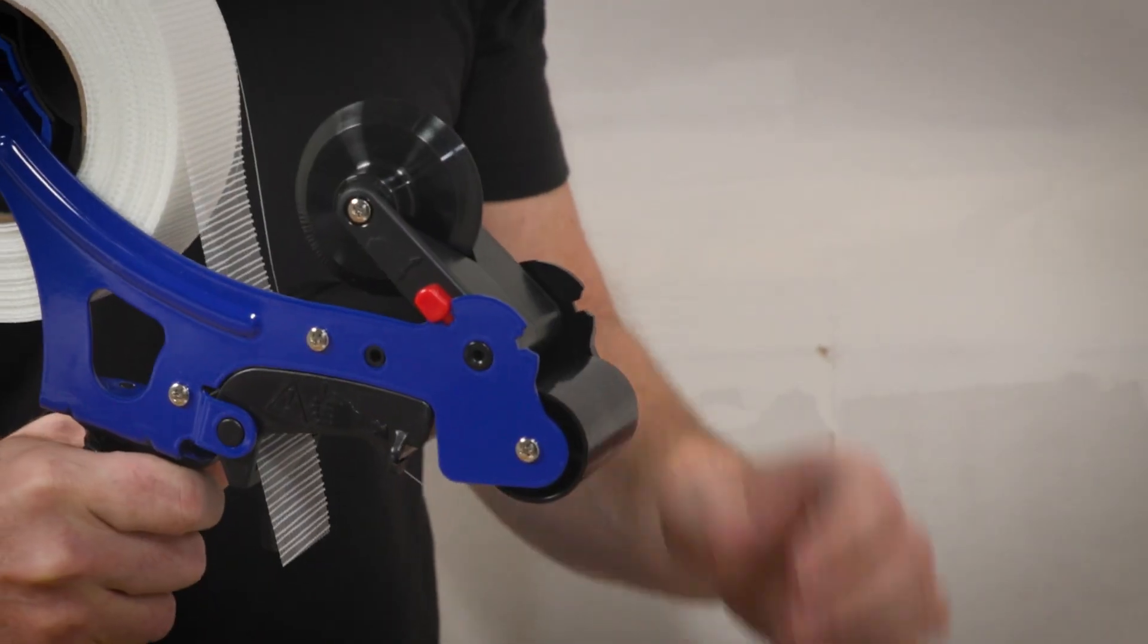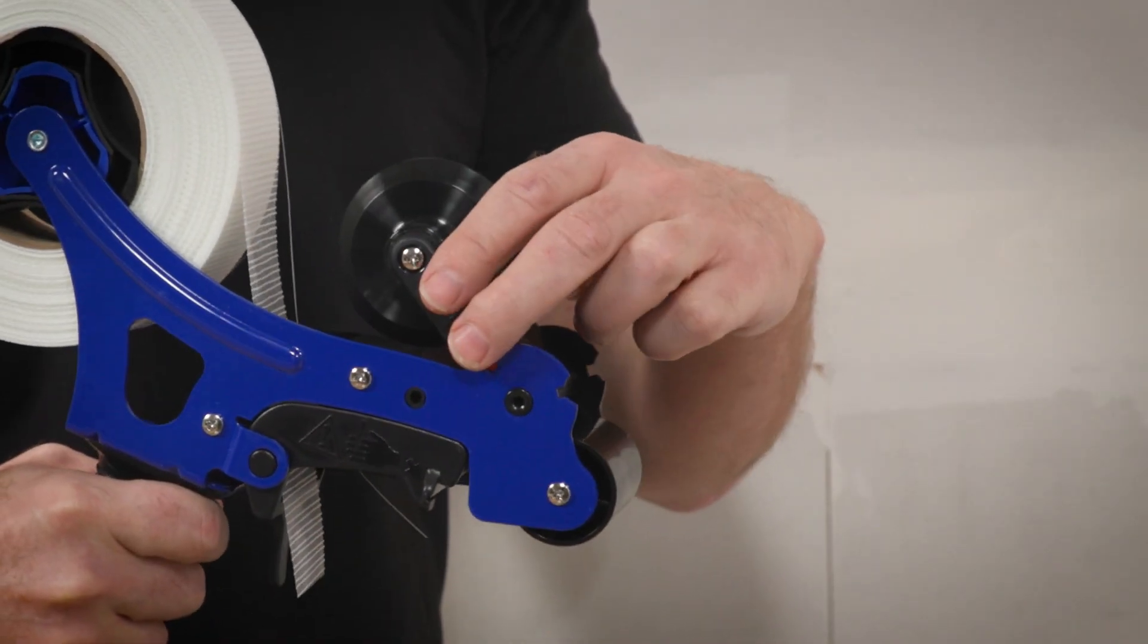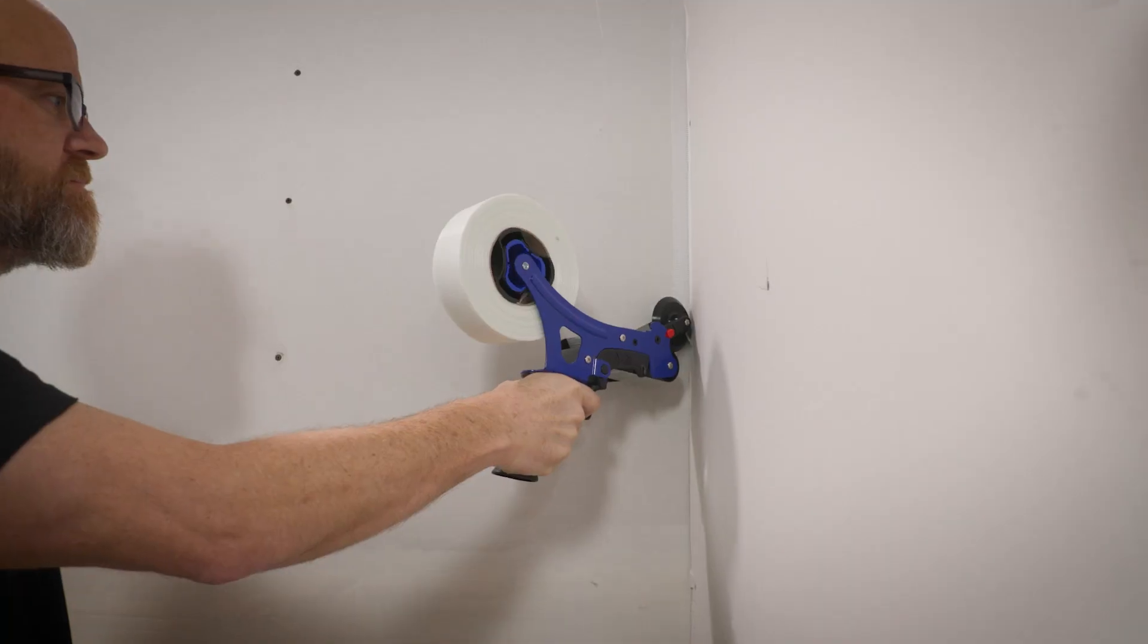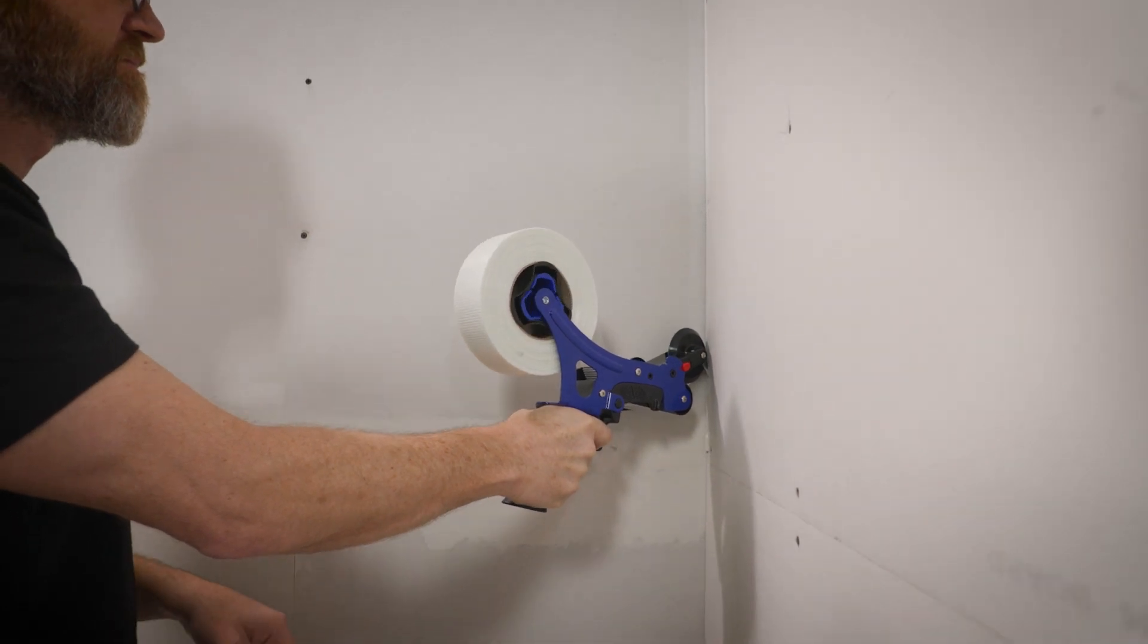To use the mesh taper in corners, simply flip the corner roller forward and you're ready to go.